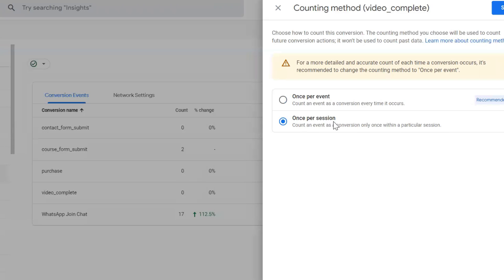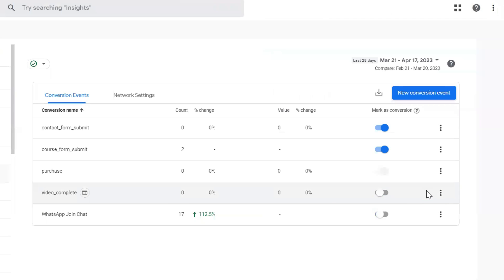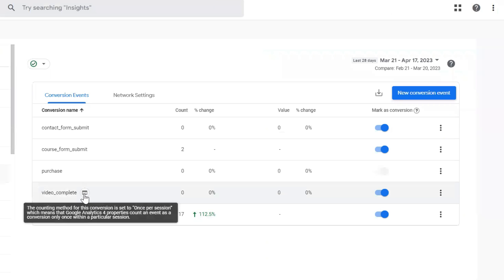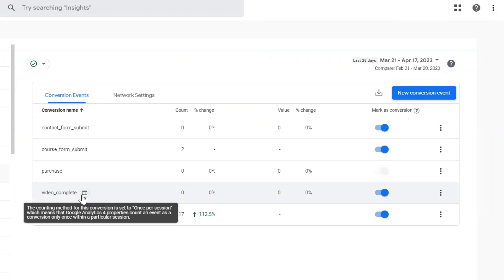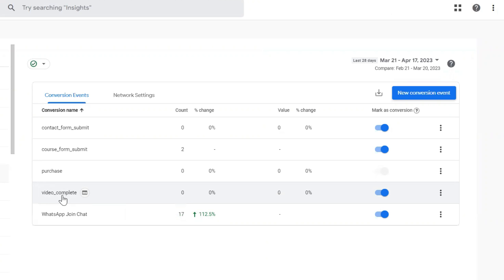This is the better option. Once you select this, click on save. Once you click on save, here you can see a small icon is getting displayed here. This means from now on this event will be counted as once per session.